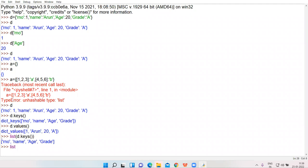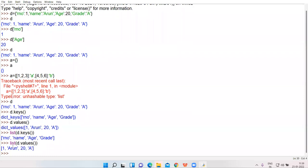Now I am going to do this. Her Noor of 11th B, unmute yourself — what will happen when I give the statement list(d.values())? She says: the values will be converted into list form. Very good — values will be displayed in the form of list.